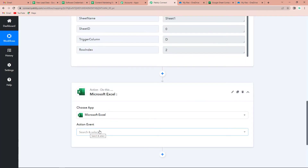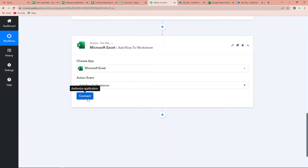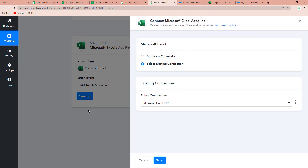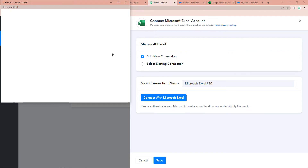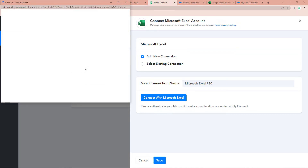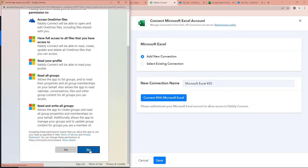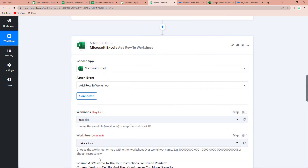Let's click on Microsoft Excel. The action event would be to add received information as a new row, so 'Add Row to Worksheet' will be our action event. Let's click on Connect. Pably Connect is asking to connect with a Microsoft Excel account, so I'm going to click on Add New Connection and connect with Microsoft Excel. We'll pick the account, provide access, and click Yes. The authorization has been successful — remember you should already be logged into your Microsoft Excel account.